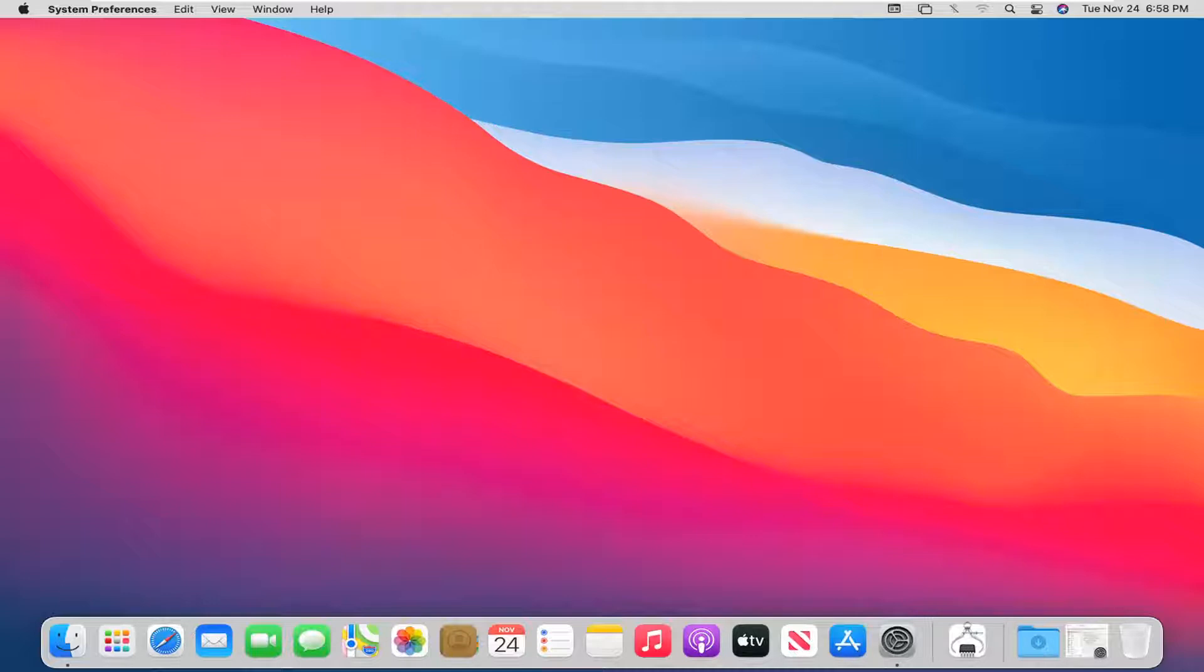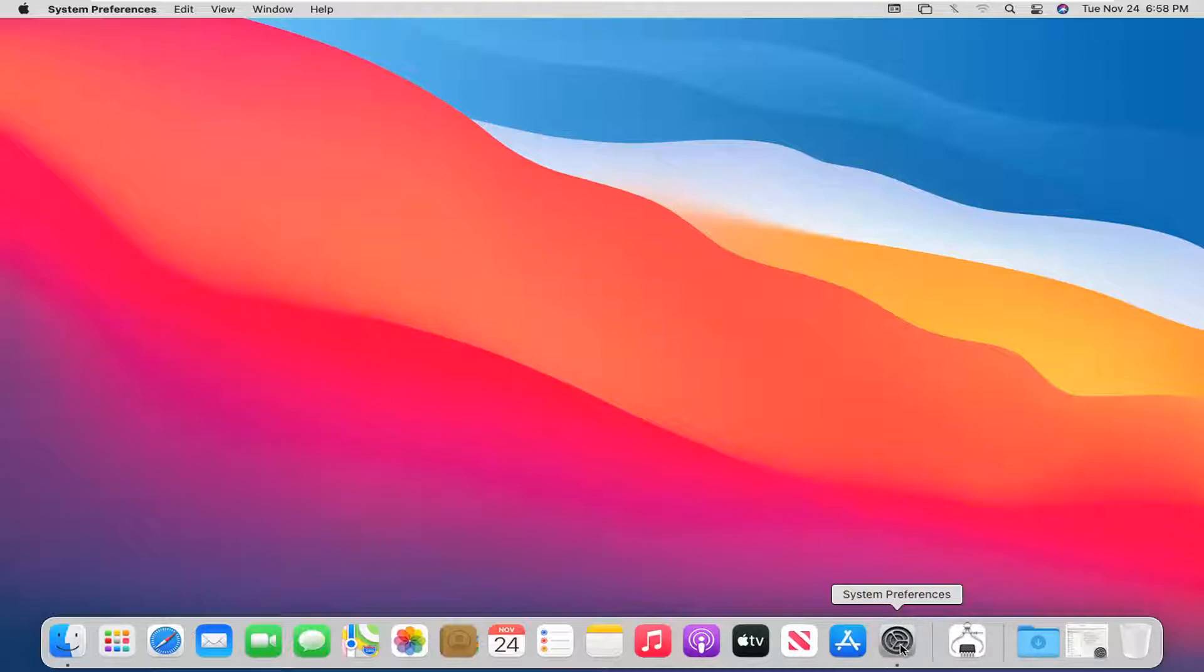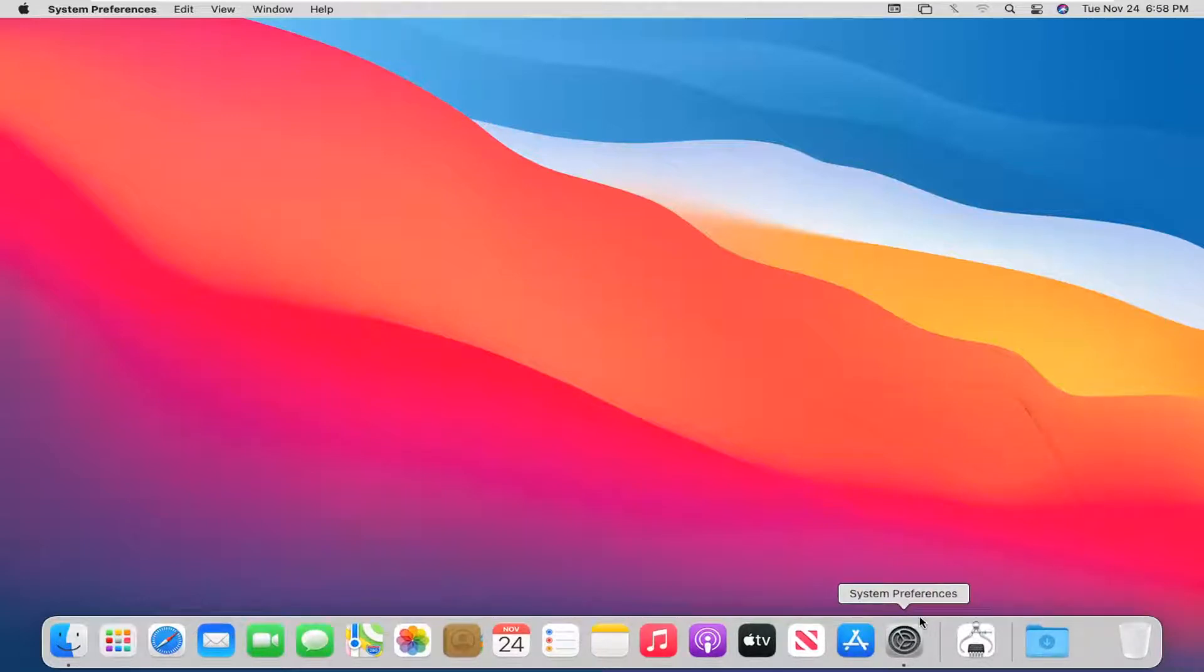So we're going to go ahead and start by opening up the System Preferences app. So down in your system dock, go ahead and left click on that to open it up.